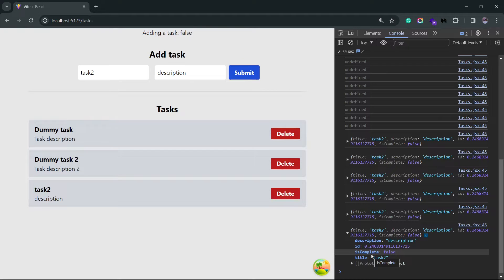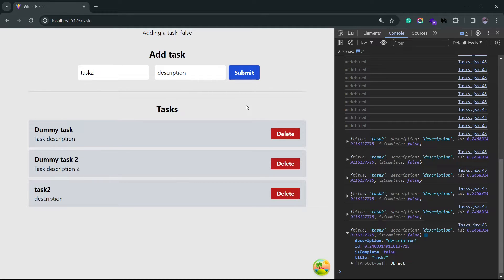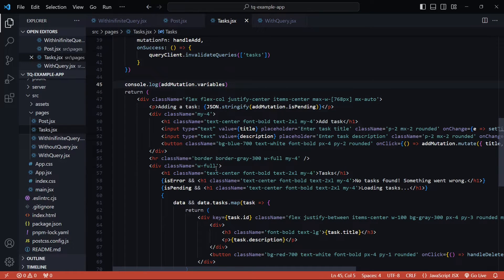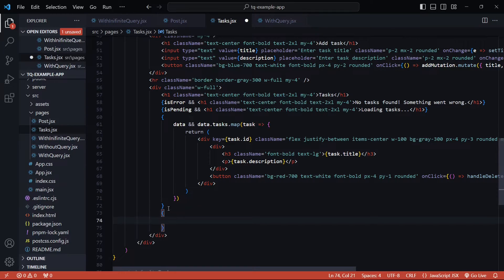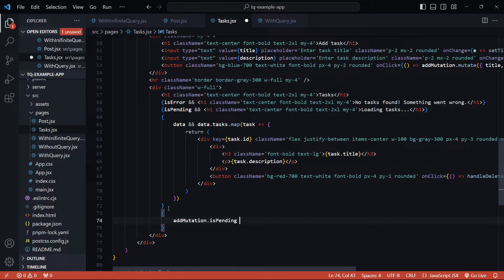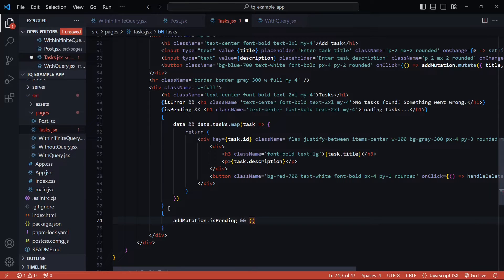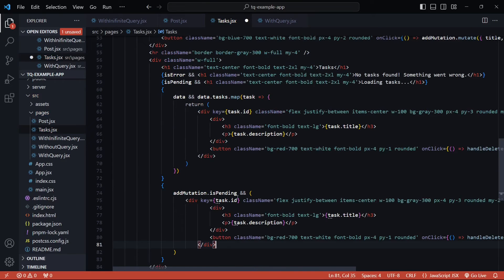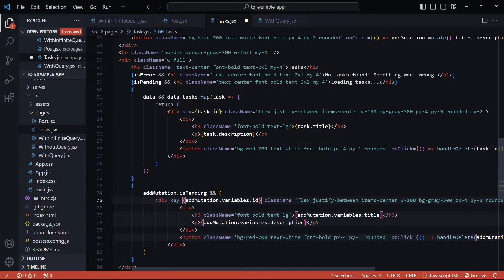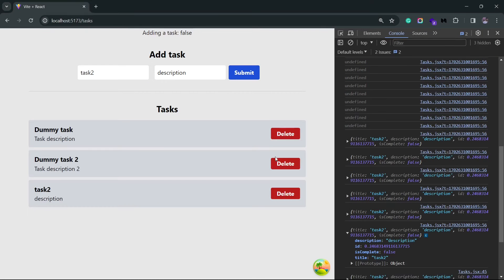So now what we can do is use this variables property and render a temporary task at the bottom right when we click on submit. So we are not going to wait for the API to finish the mutation and give us the new tasks back. We'll directly render a new task with all the data that we get from this variables property and we'll show it in the list. And just to differentiate between the tasks that we already have inside the list versus a task that is being added inside the list, I'll set the opacity of this temporary task to 0.5. So right below this map block, I'll create another block. I'll use the is pending flag on the mutation instance. So as long as the mutation is pending, we will display this temporary task. Let me copy the entire thing inside here. Instead of task, I'll replace it with add mutation dot variables. One final thing that I need to add is going to be the opacity. So let me just set it to 0.5. I'll save this.